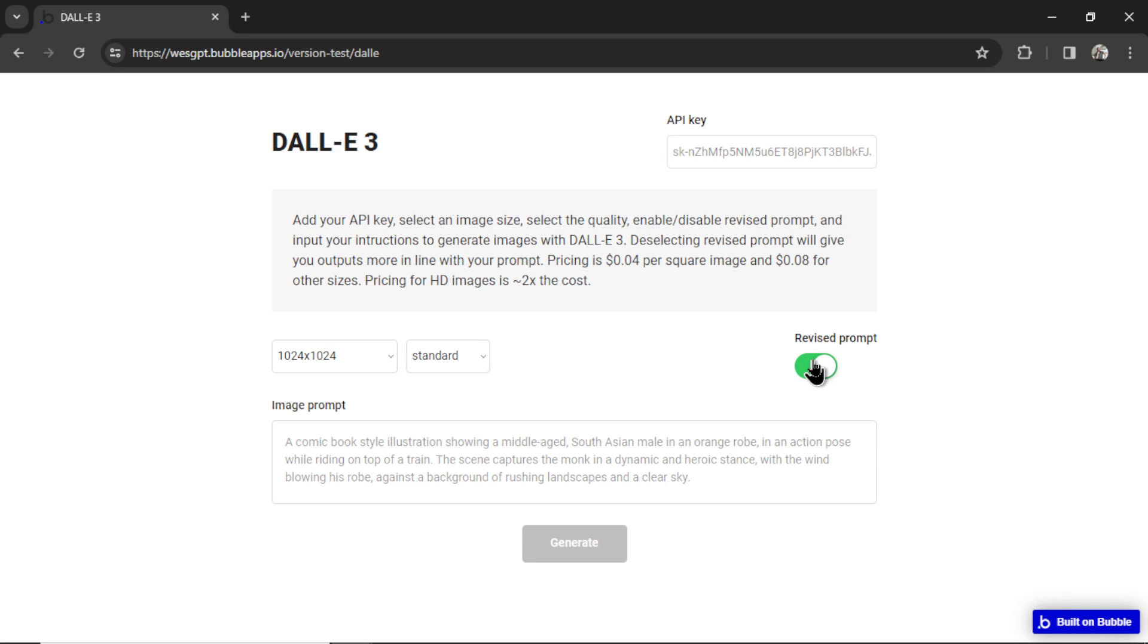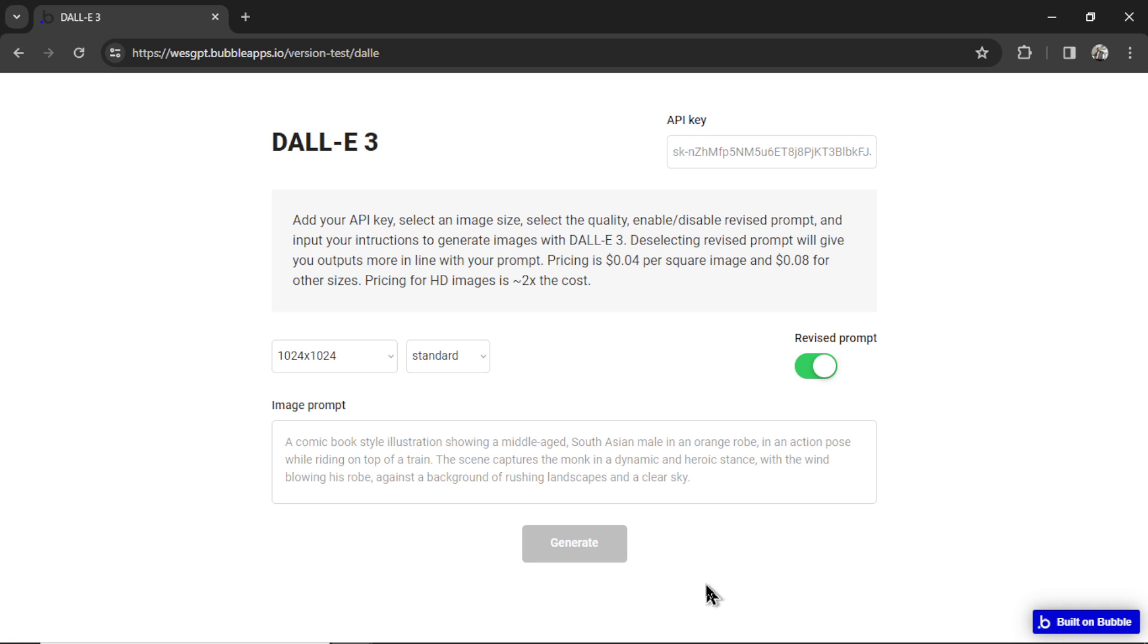And then we have this revised prompt feature. So I'll talk through this in a second. You write your image prompt, hit generate, it's going to generate one image, because that's all they allow you to do with the DALL-E 3 API. And then you can save that image to your computer if you like it, or generate it again. Now this tool is completely free. It's all client side, which means I don't save anything in my database.